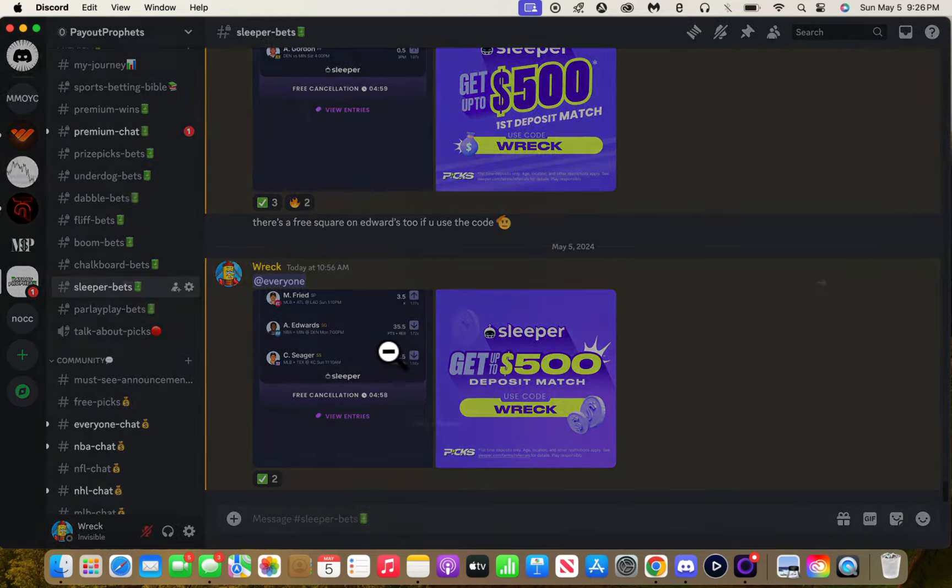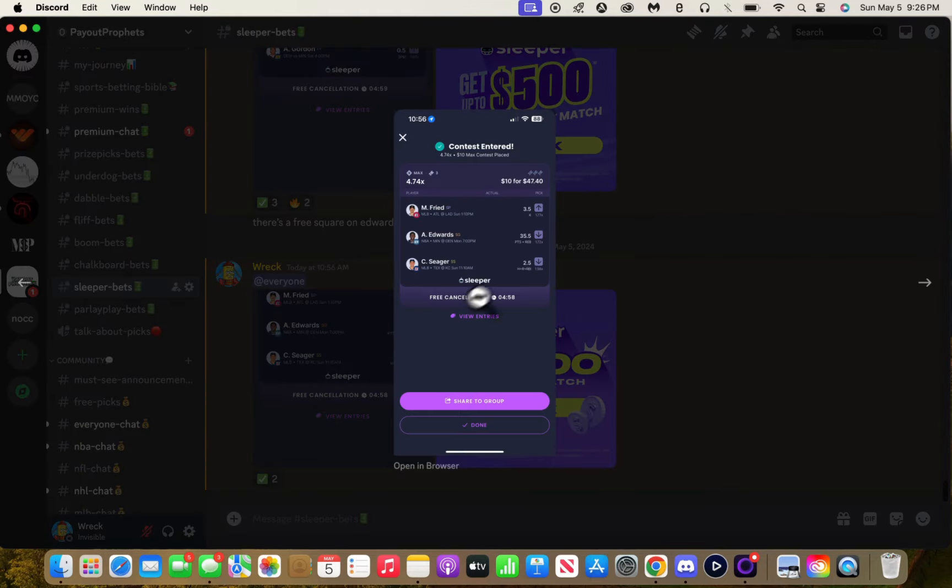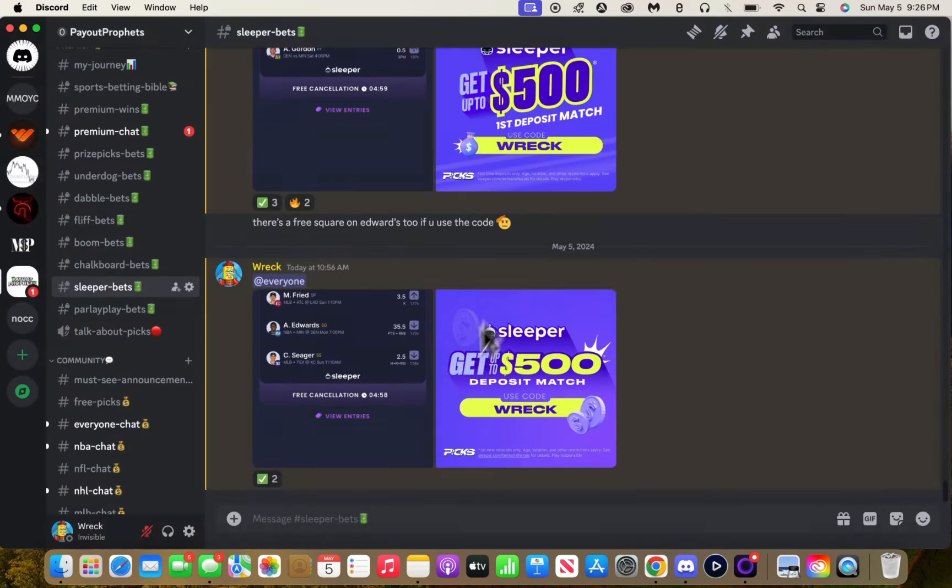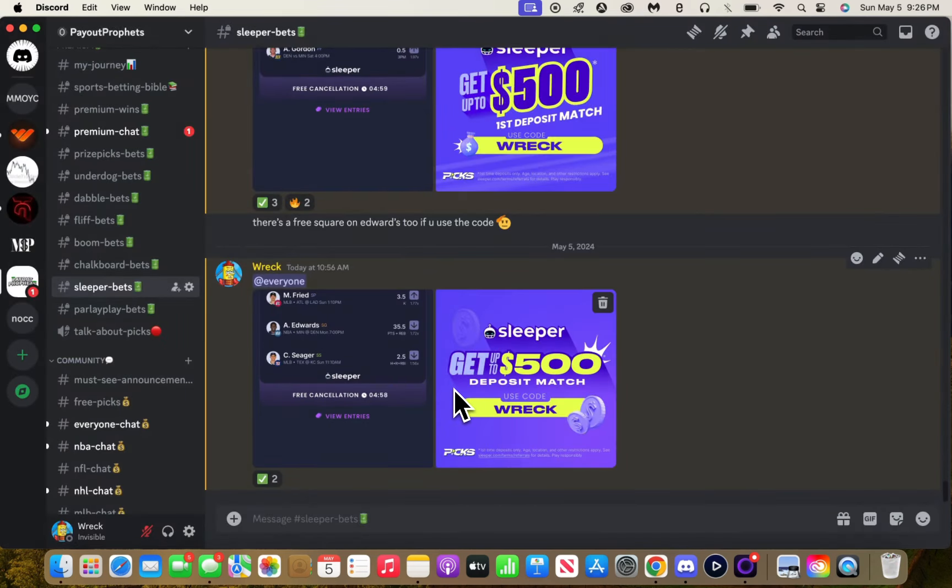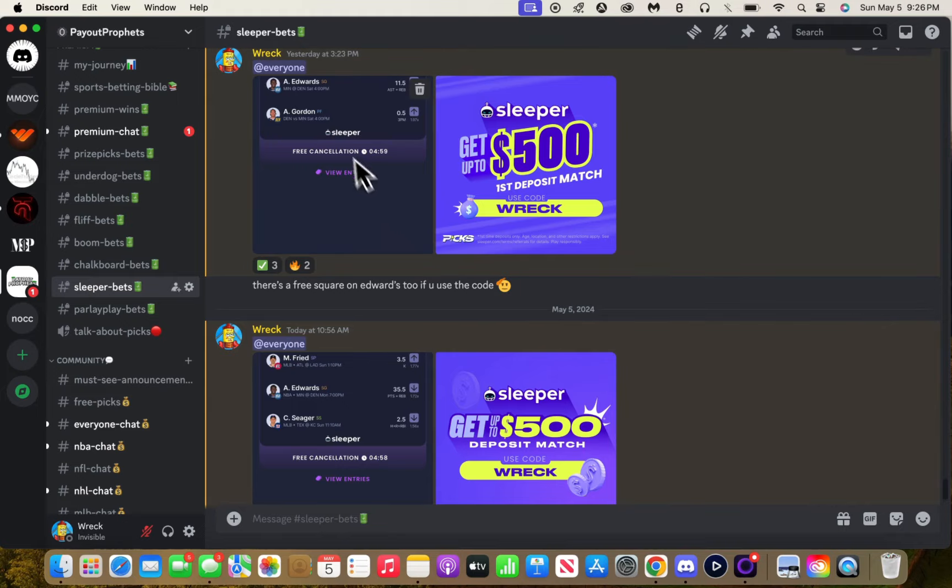If you guys didn't know, on Sleeper we're sweating this Anthony Edwards under points rebounds. Both of these hit, we're waiting on Edwards to go under. That's gonna be interesting.